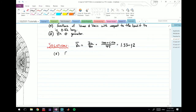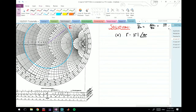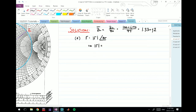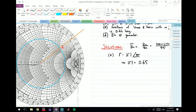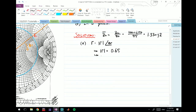For part a, we want to find gamma — both its magnitude and angle. The magnitude of gamma is just the length of this line. Taking a ruler, measuring the line, and superimposing it on the reflection coefficient scale at the bottom, we find the magnitude of gamma is about 0.65. Extending the line a bit, the angle is about 40 degrees. So theta-gamma is 40 degrees, and gamma equals 0.65 at an angle of 40 degrees.